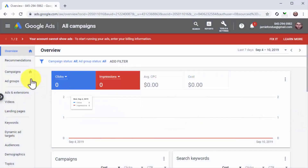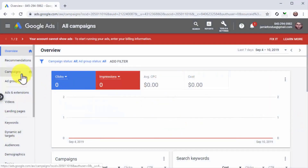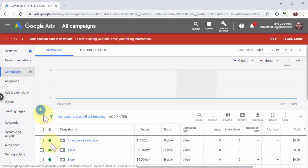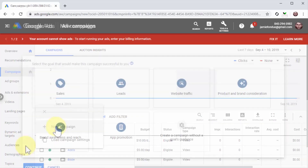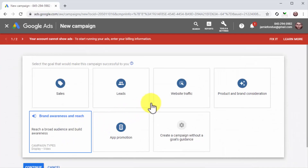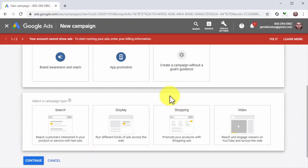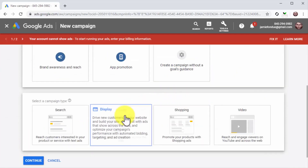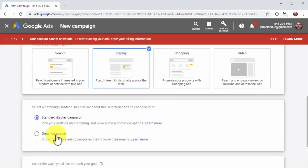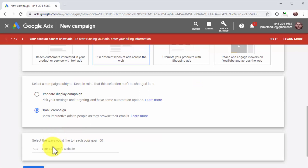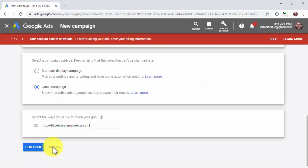Once in the dashboard, click on the campaigns tab. Next, click on the plus button and then on new campaign. On the following page, select website traffic as the campaign goal. Next, select display as a campaign type. Now select Gmail campaign as a campaign subtype. Enter your website's URL into the business website field and click on continue.